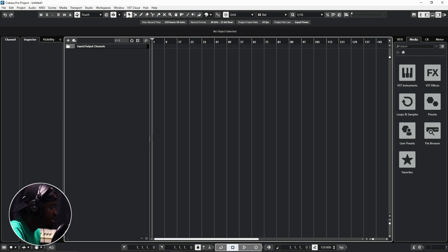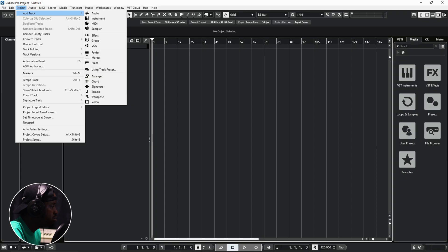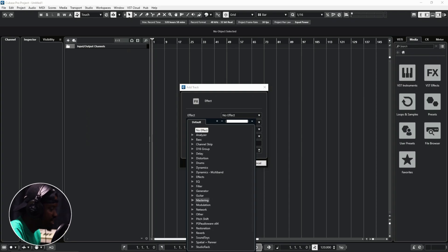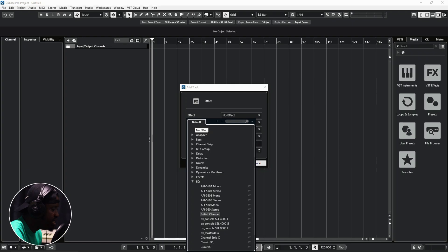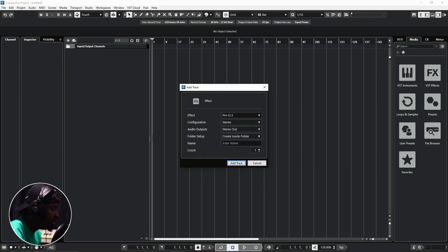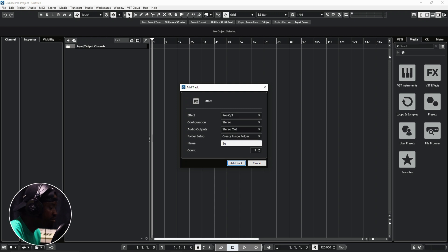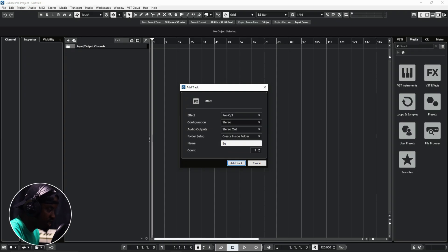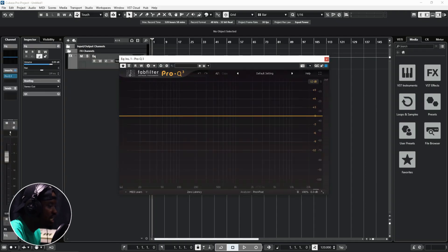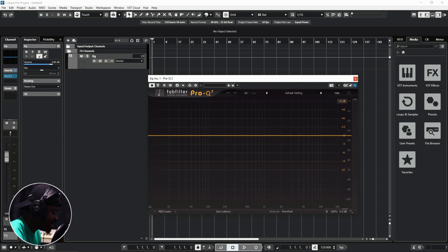Now let's look at how to add an effect track. Go to Project, then Add Track, and you'll see FX — that's for effects. Click on it and select the effect you want to use. Let's go with an EQ — say, Pro Q3. Name it 'EQ.' I like to keep all my effects tracks in a folder so I can control or mute them easily. Set the configuration and audio output to stereo, click Add Track, and your effect track is added.